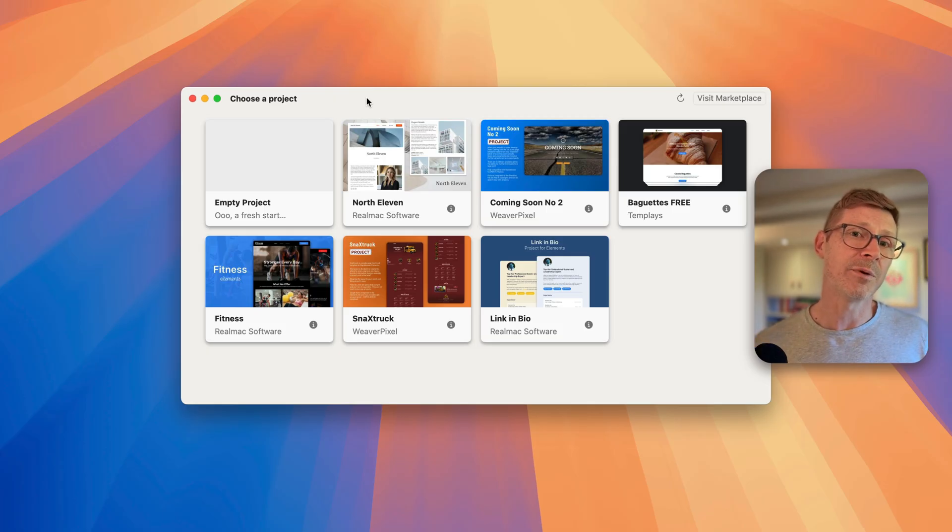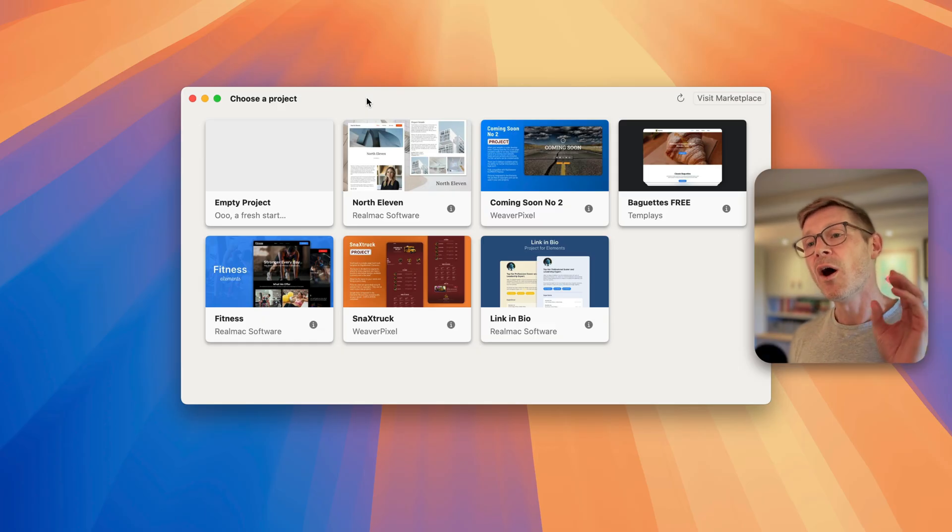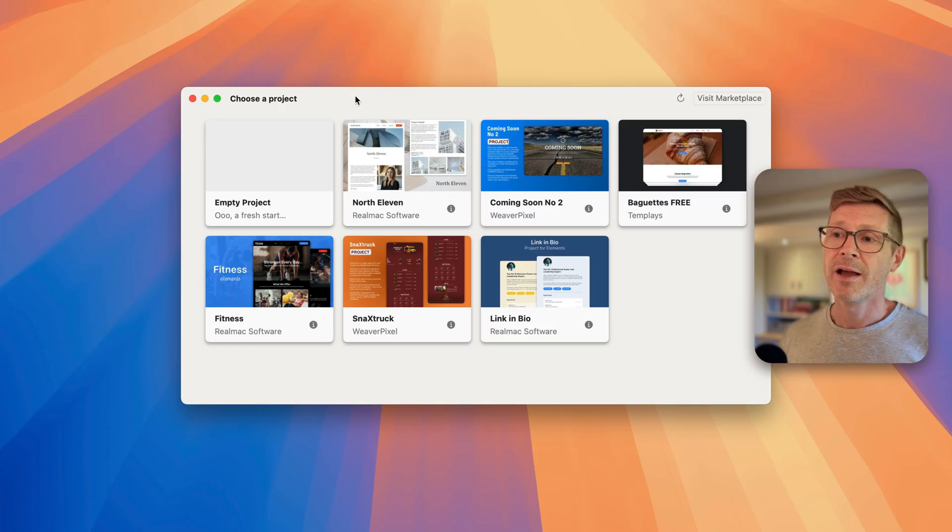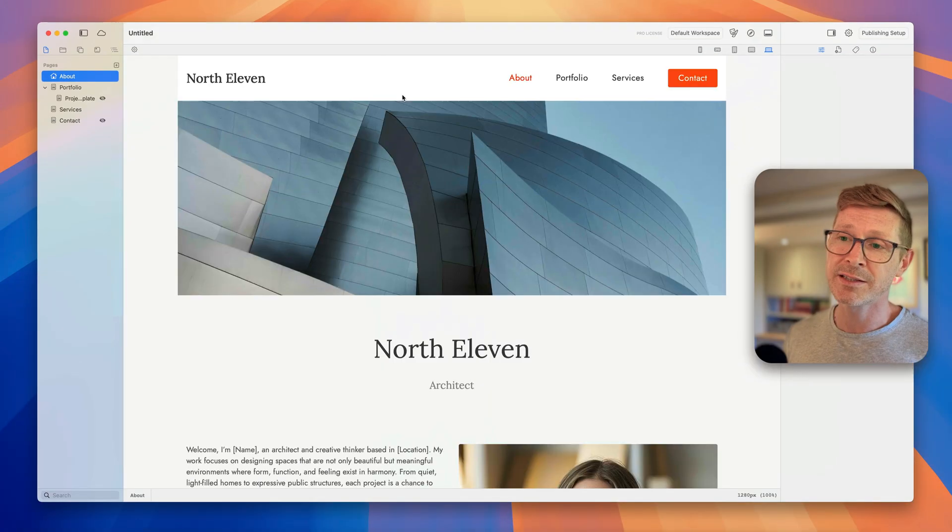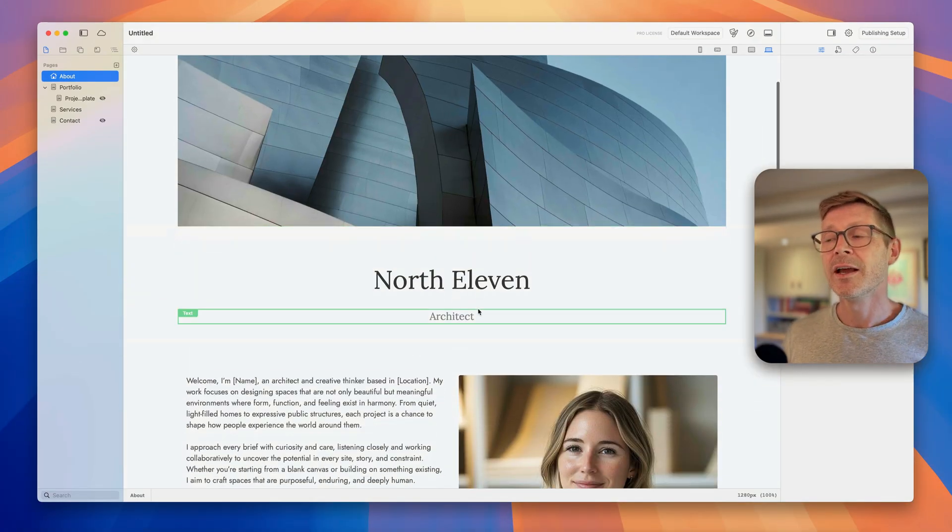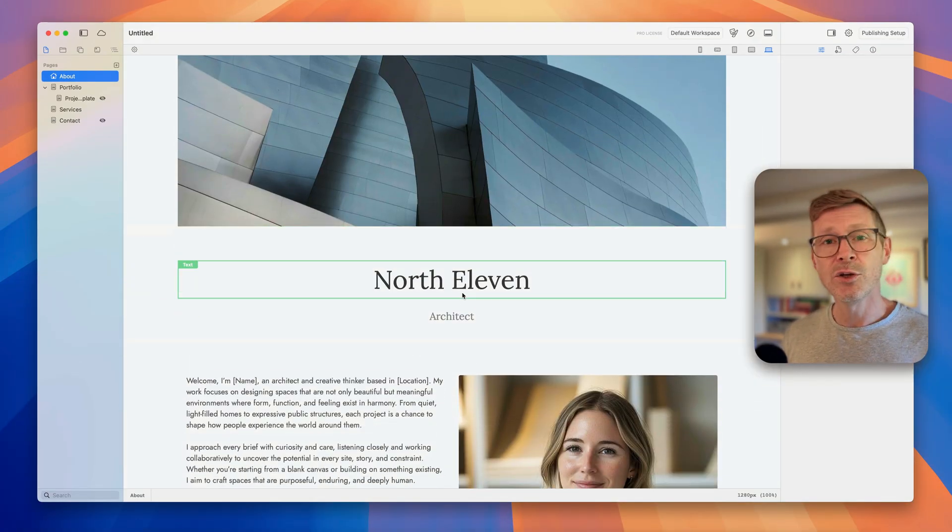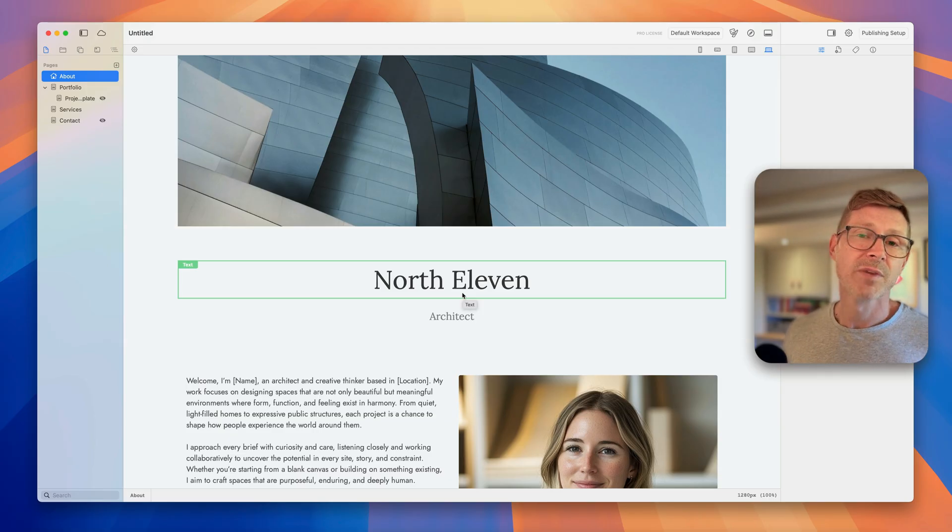When you first launch Elements you'll be presented with this growing list of projects to choose from. I can just click on one and it will download it from the internet and I'm ready to customize the content and get it published online so you can build your site in a matter of hours not weeks.